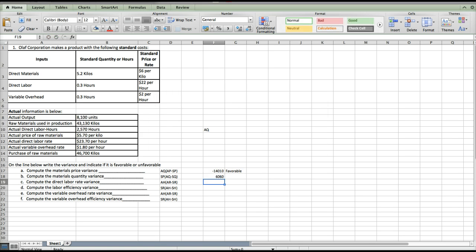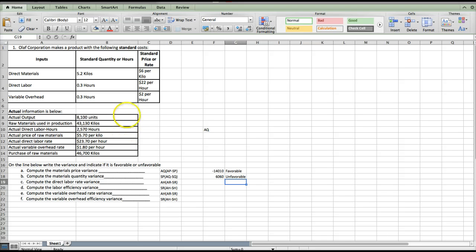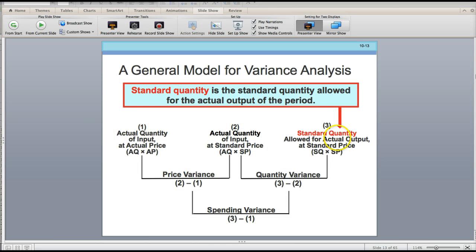That gives us a variance of $6,060, and that is unfavorable because our raw materials used was 43,130 and the standard at the actual output is 42,120, which is less. When you go to that standard quantity, you're looking at your standard quantity at the actual output. The standard quantity is the standard quantity allowed for the actual output, which was 8,100 units — that's why we multiply to get to our standard quantity.